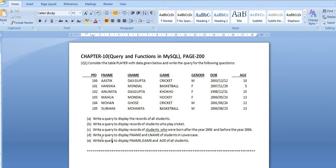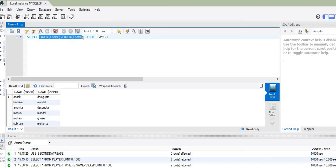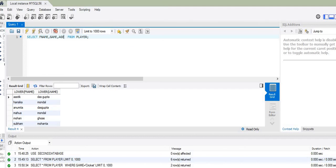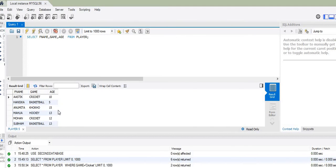The last question says: write a query to display F_name, game, and age of all the students. We are asked to display only three columns. I change the SQL query to: SELECT f_name, game, age FROM player. Only the entries of these three columns — F_name, game, and age — are listed in the output table.